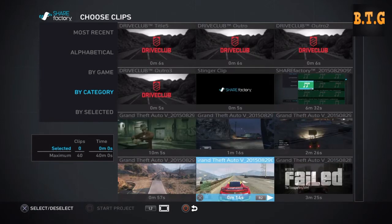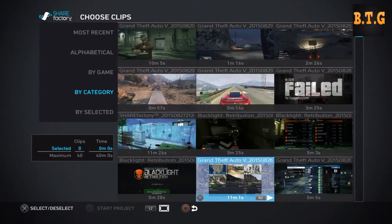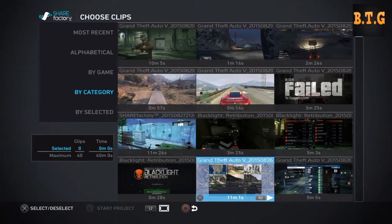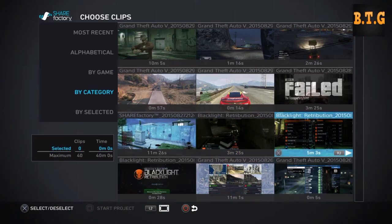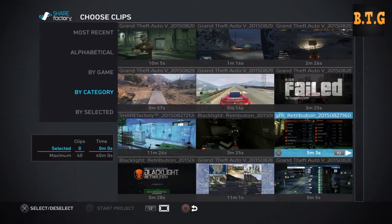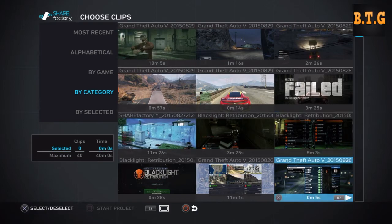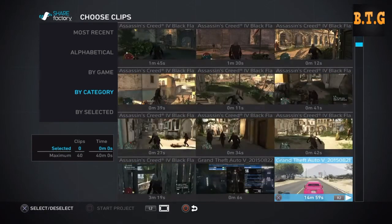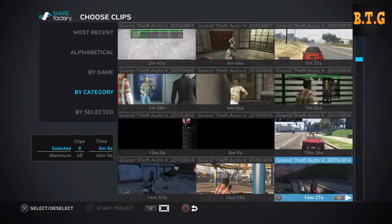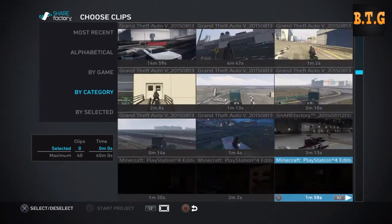I'm going to be editing Black Light Retribution gameplay that I did earlier. It's a really good game. We're not going to click on it just yet, we're going to scroll down.